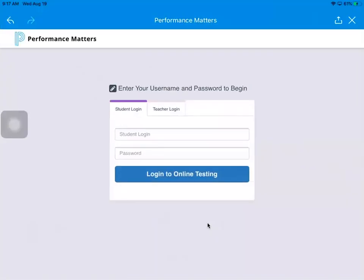It will bring you up to student login. Your login and your password is just your lunch number. So again, your login for your username and your password is both of your lunch numbers that you'll put in both of those categories.